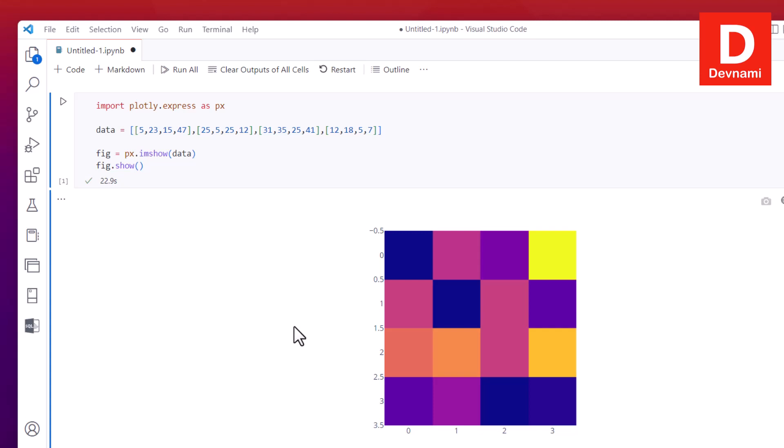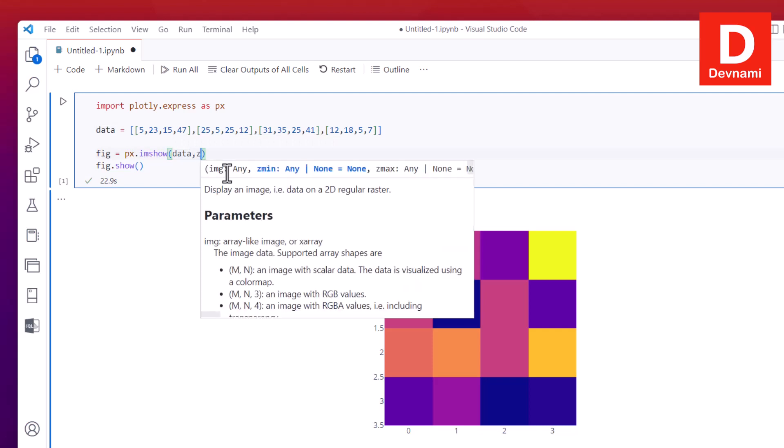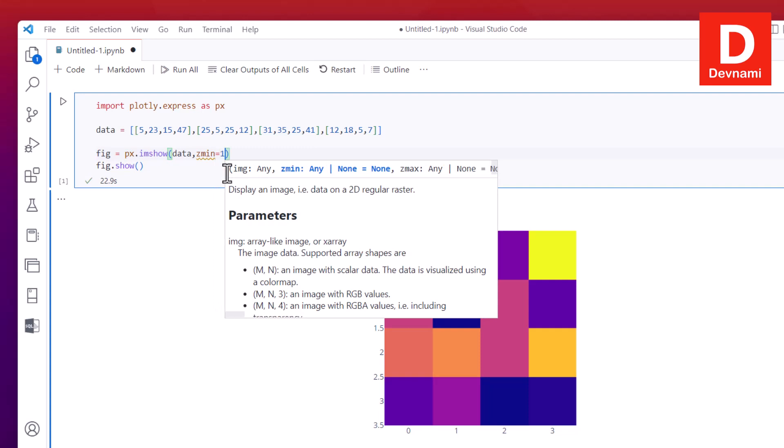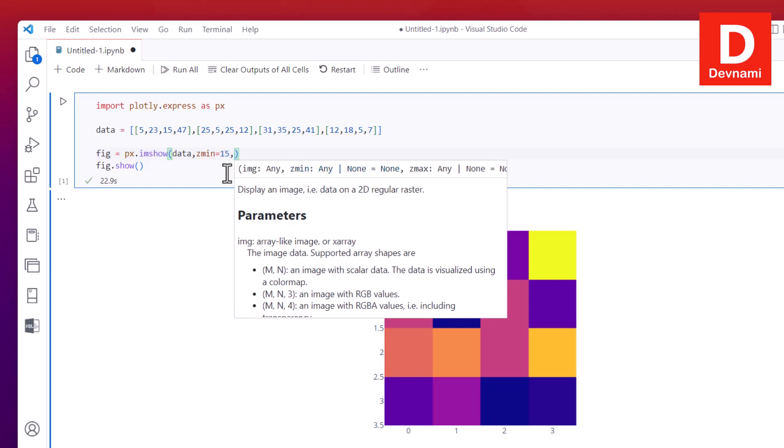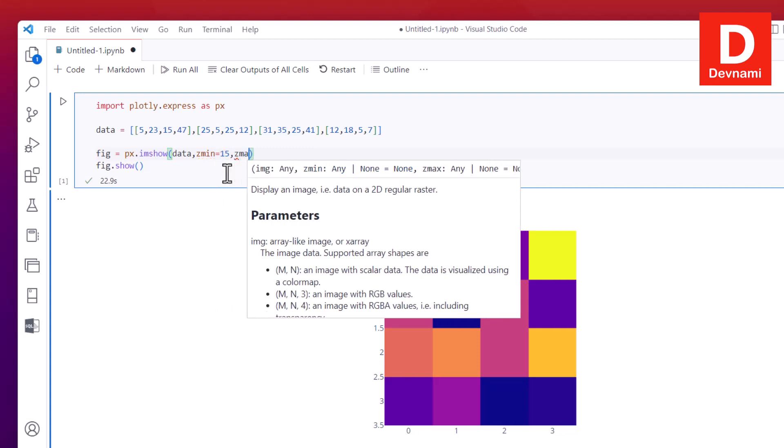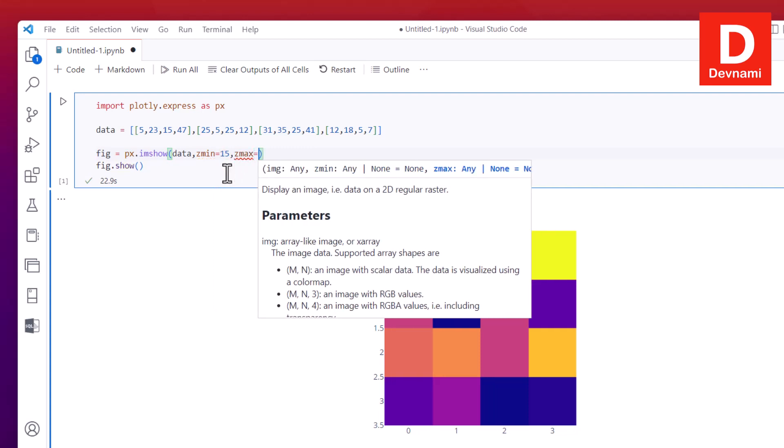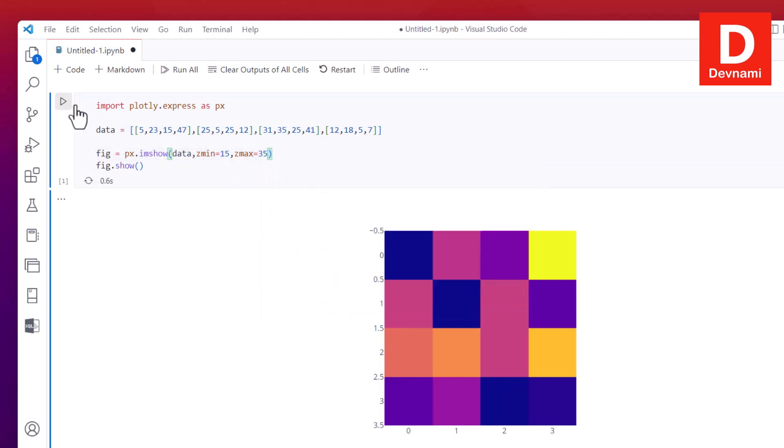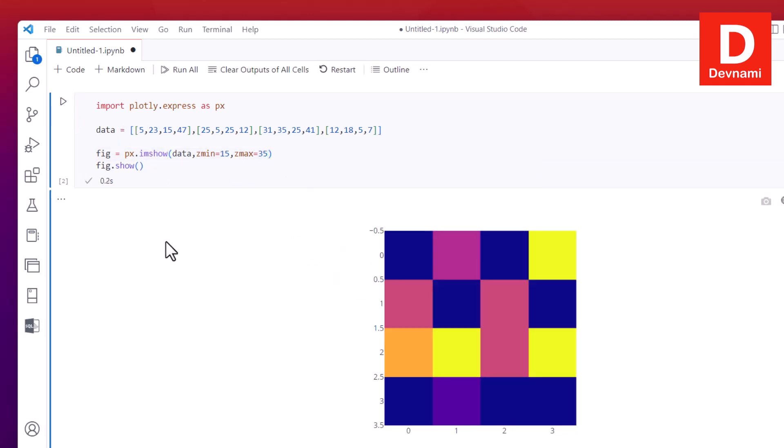Few things you can do is you can also change the opacity, you can also change minimum maximum values here. You can use something like z_min. So say z_min is 15, z_max is say 35. Now if we run this again, it should show you the difference with previous heat map as well.